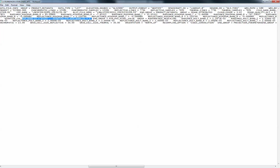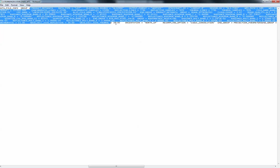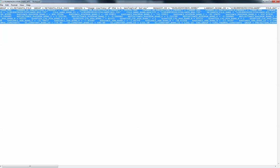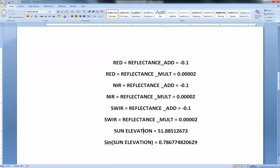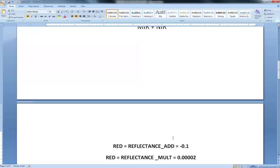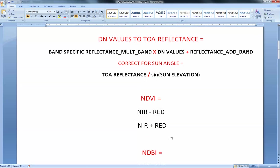If you've downloaded the Landsat scene, you'll have the metadata file, and all of the information in my Microsoft Word document was just copied out from that file. We're also going to need the sun elevation to correct for it. This is the sun elevation value itself, and this is the sine of the sun elevation. Going back to the formula, this is the formula for correcting the sun angle.